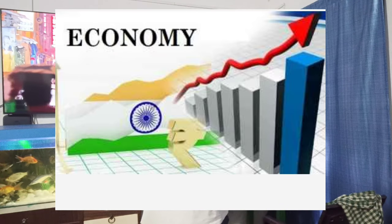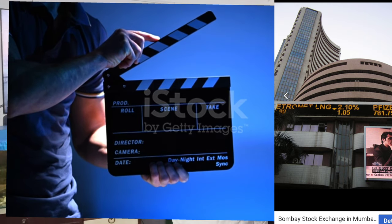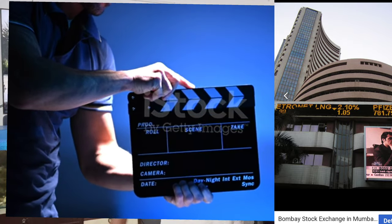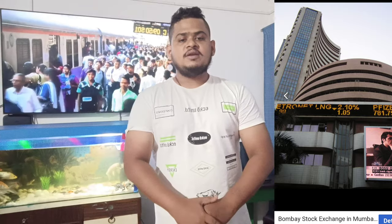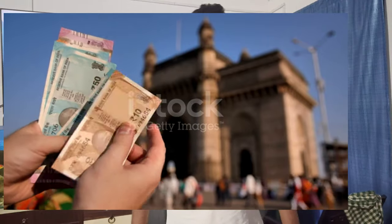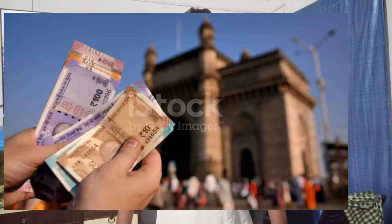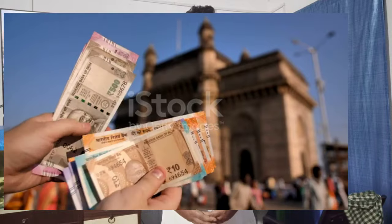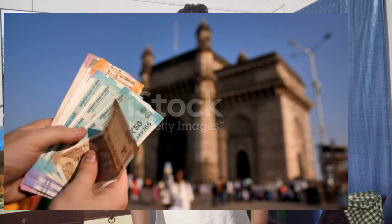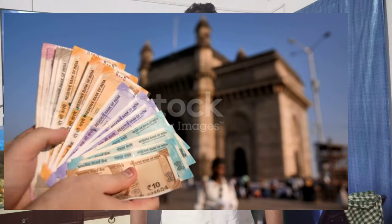The economy of India is characterized as a middle-income developing market economy. It is the world's sixth largest economy by nominal GDP and the third largest by purchasing power parity (PPP) according to the International Monetary Fund (IMF). On a per capita income basis, India ranked 145th by GDP nominal and 122nd by GDP purchasing power parity. From independence in 1947 until 1991, successive governments promoted protectionist economic policies with extensive state intervention and economic regulation, characterized as dirigisme in the form of the License Raj.